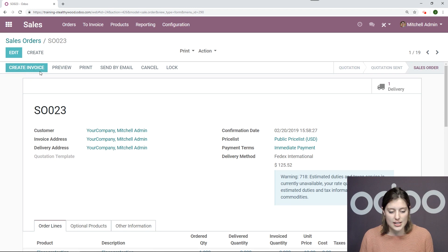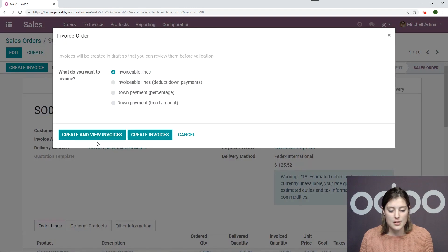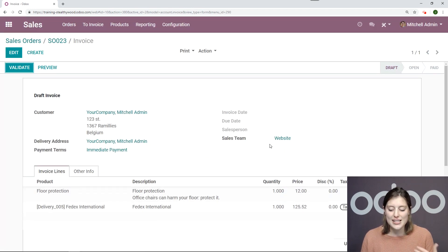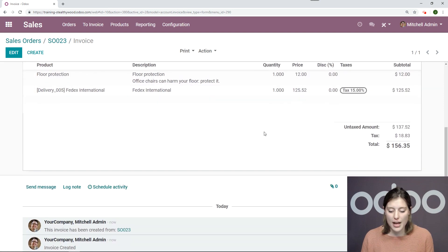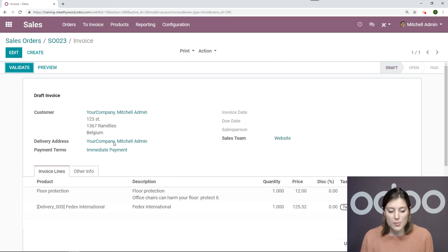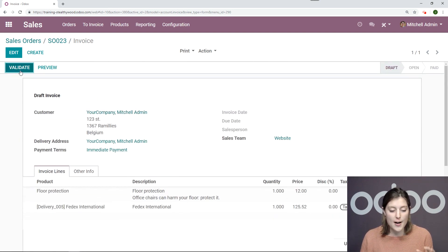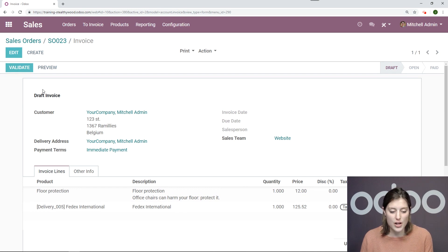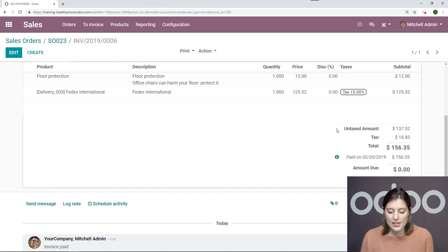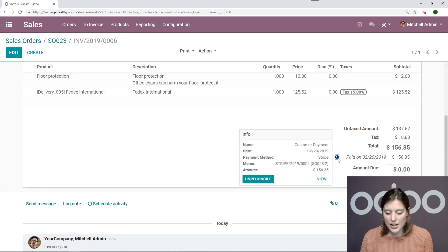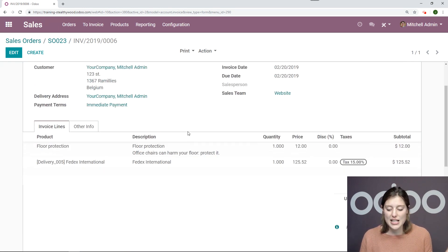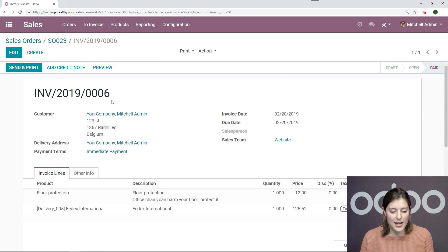I'm going to do that simply by clicking on this button, create and view invoices. And since I have already paid, that payment will be linked to this invoice and I won't have to register a payment. If I go down here and click on this button, I can see that I paid with Stripe. So that's super easy and convenient.